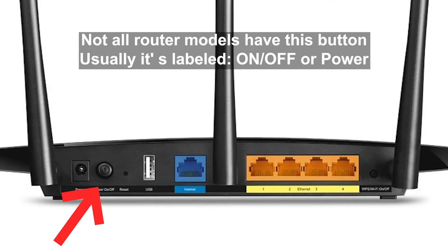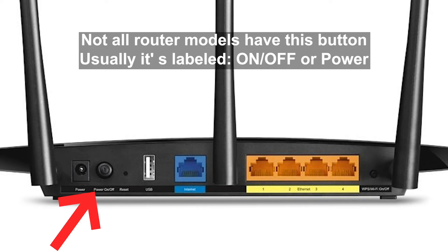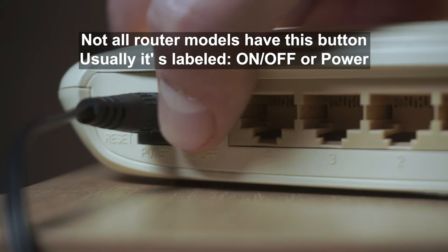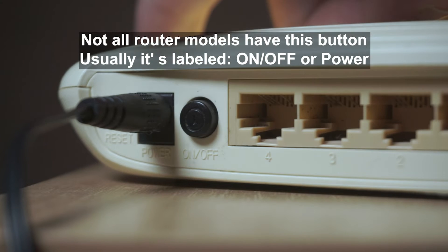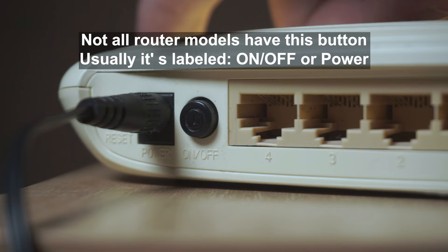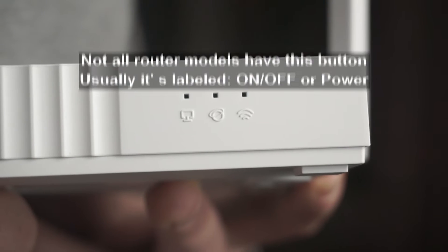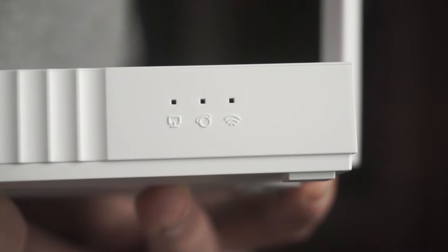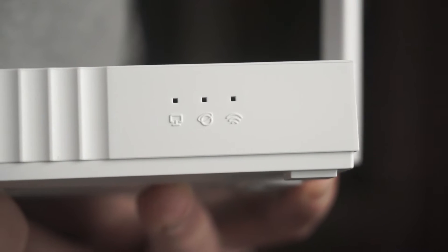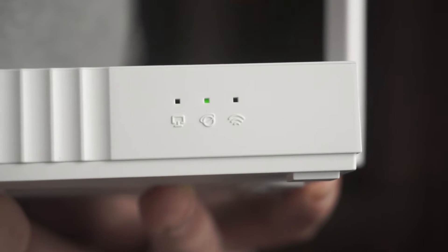On some models, you need to press the power button. When the router turns on, the indicator will light up.